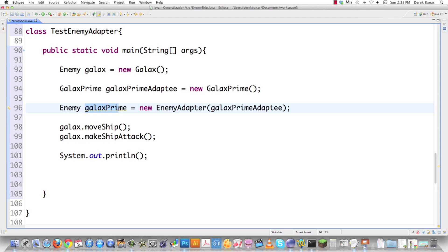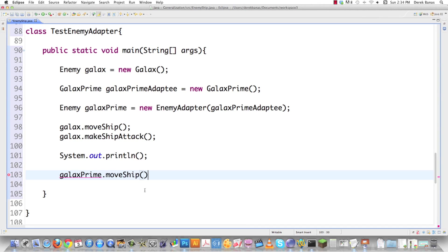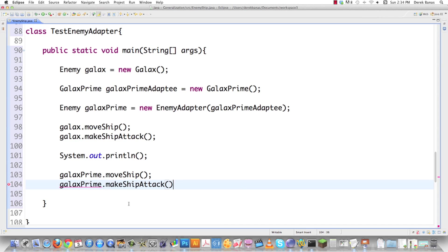With GALAX PRIME, I'm going to do exactly the same thing. Click on that and click on move ship. Good. No problem. GALAX PRIME makes ship attack. No problem. Did it in exactly the same way.